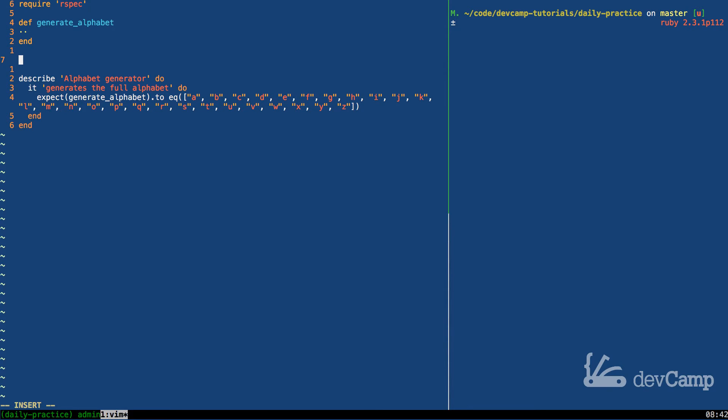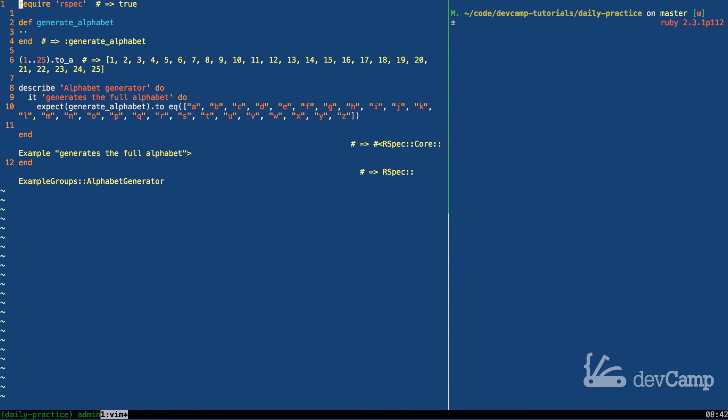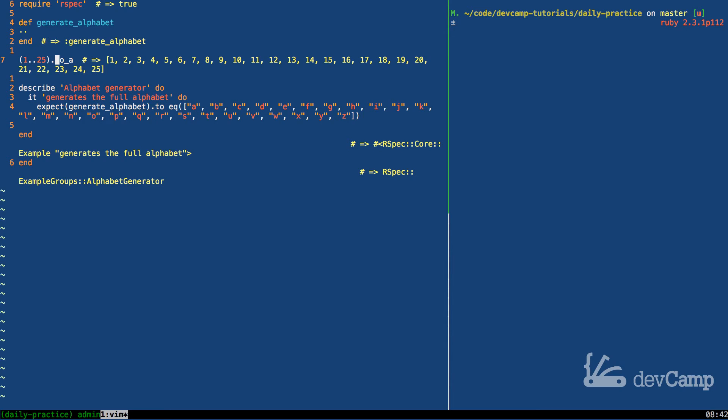Traditionally when you see ranges you see something like this where you may have something that's like 1 dot dot 25 and then you can cast it to an array. If you run this code you can see it is going to generate an array going from 1 all the way through 25. So that is a nice handy thing. I use that on a pretty regular basis whenever I need a range of numbers.